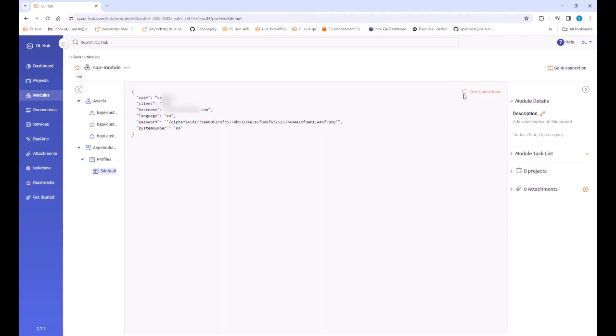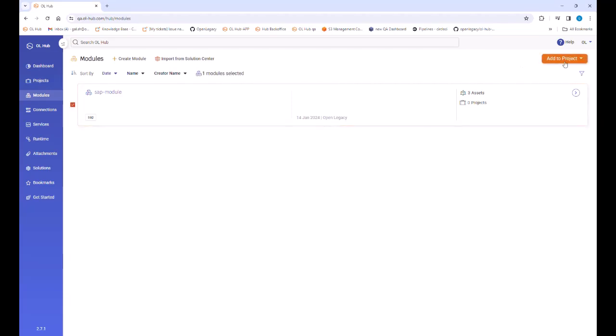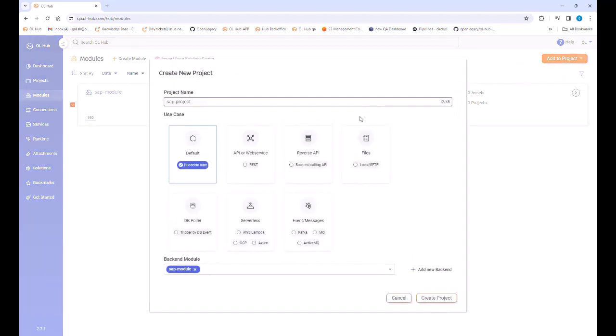We return to the modules page and select our module. We click the add to project button and then the create new project option. We name the project, select the technology type, here we use default, and create the project. We will be able to change the type later.